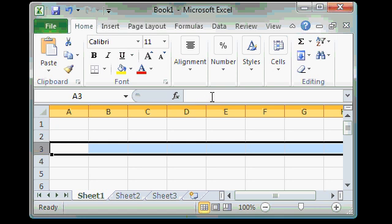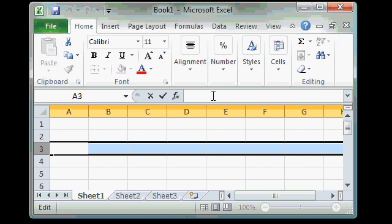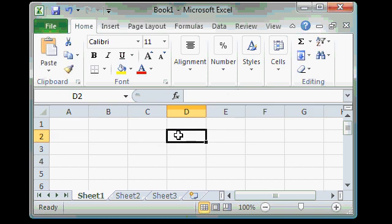If you click in the formula bar, you'll see you have a blinking cursor. That's so you can edit your formula or the data in a cell. And again, don't worry about all these specifics right now. We'll talk about all this stuff in future lessons. I just want you to be aware that the mouse pointer will change based on where you happen to be pointing in Excel.